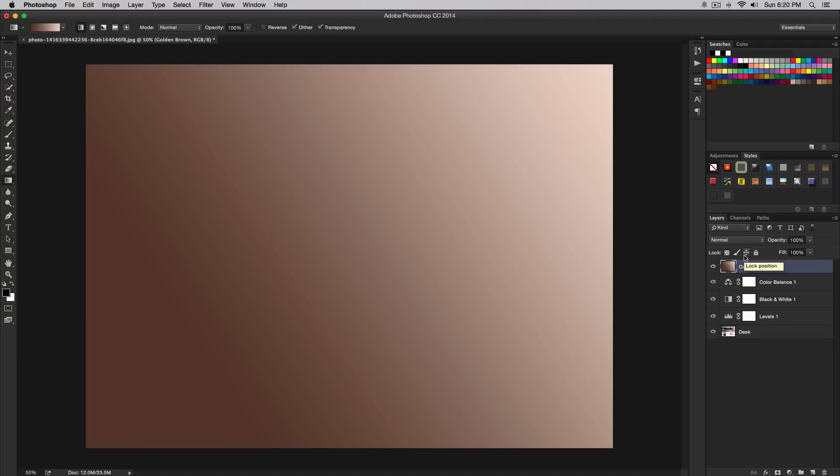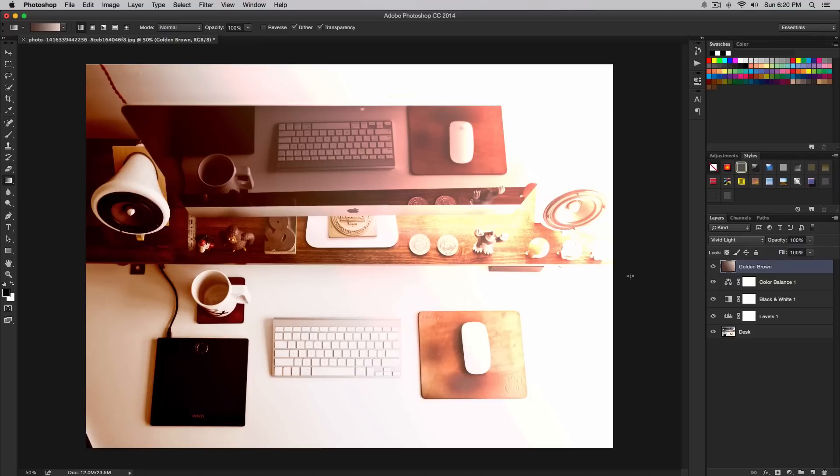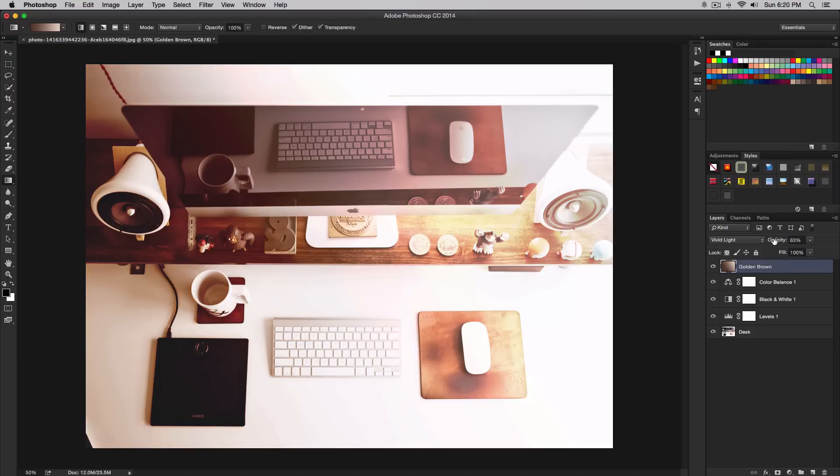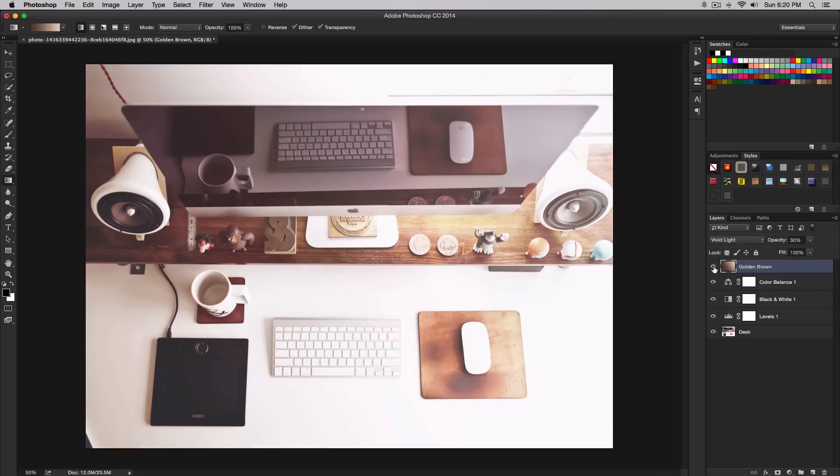Once we've done that, change the blending mode to vivid light. It's going to increase the effect drastically, so we're going to decrease the opacity. Decrease the opacity to maybe 20 or 30 percent. We don't want to overkill our image. I think 30 percent will look good. We go from this to that, which is a really cool effect. You don't have to do this, but if you want a greater effect, you should.